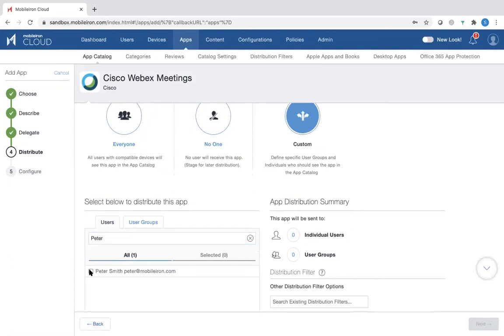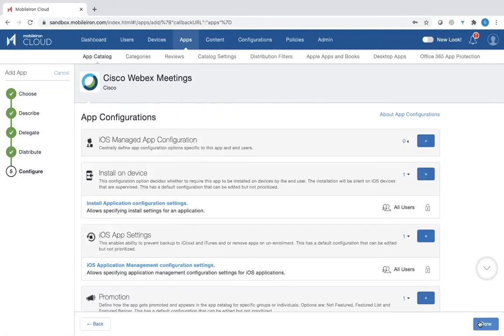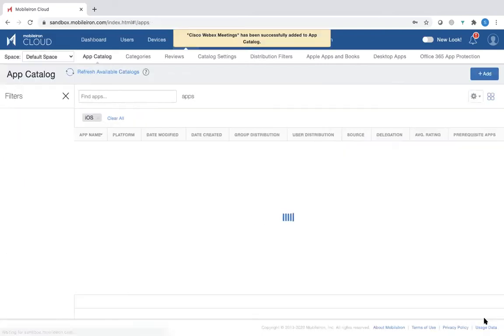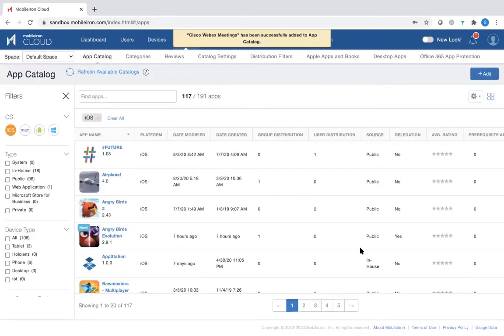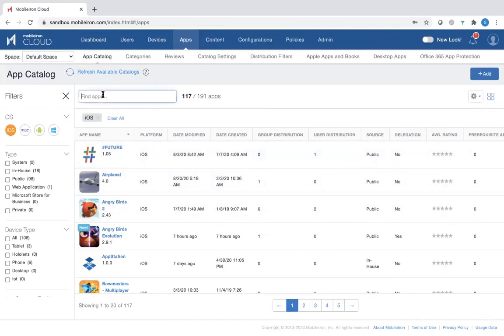So I want to distribute this WebEx app to him. So then I click Next. It says Distribute, and it says Install on Device, which is what is required. And then you click, and then you have enabled it for distribution.